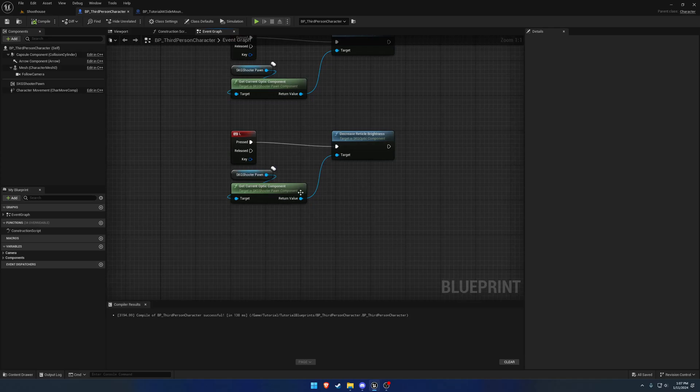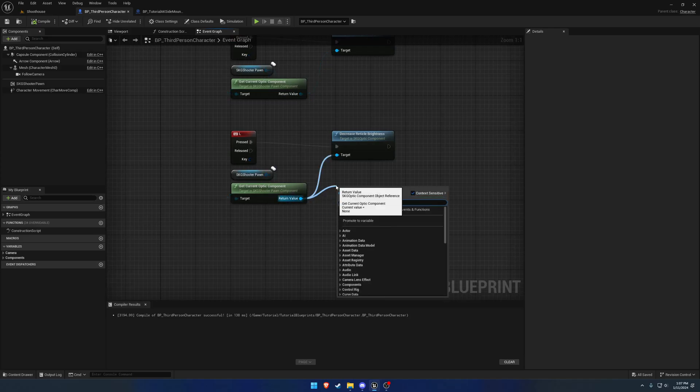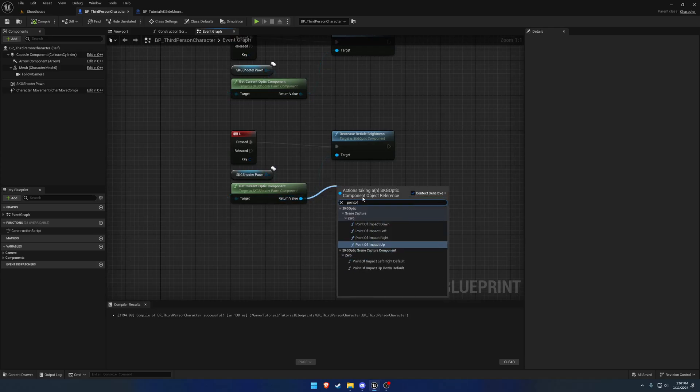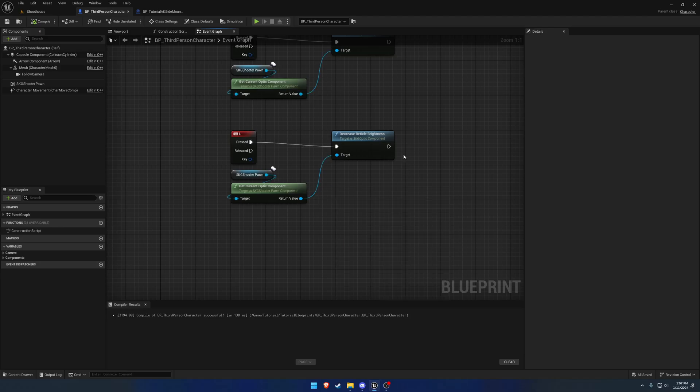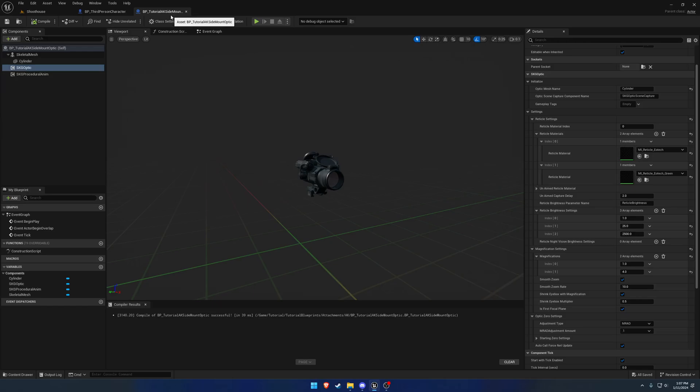You can adjust the point of impact, so we have all of our zero settings. For example, in the current optic component, search for point of impact or even the zero category. We now have up, down, left and right. You can change it that way through zero, and we can also revert it back to the default at which it spawned with. But that's for magnified optics currently only.